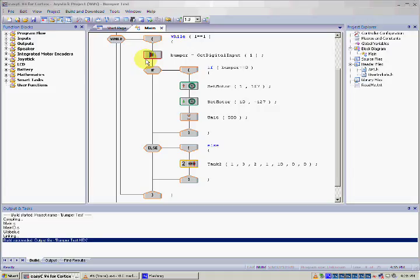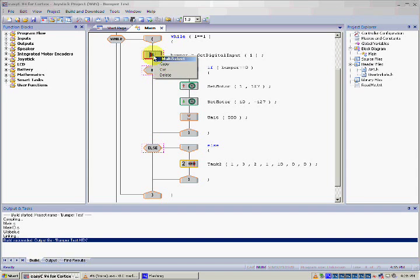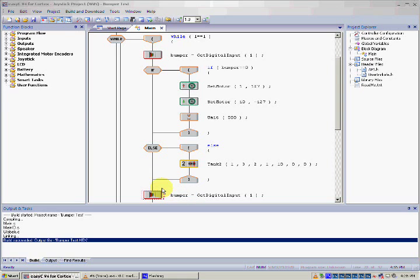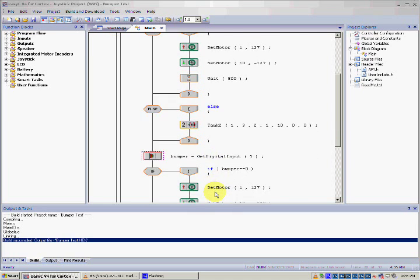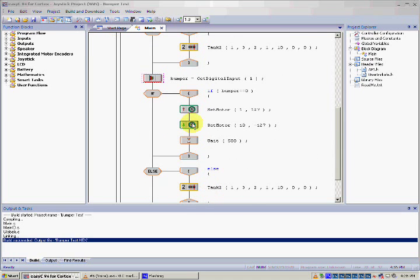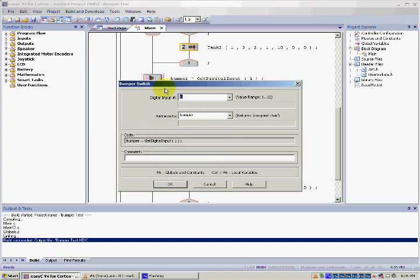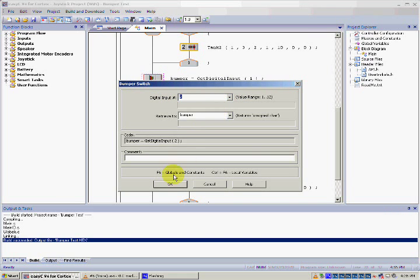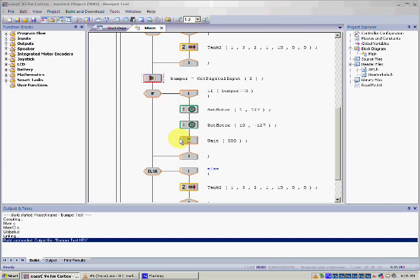To begin programming multiple bumpers, let's say two for example, you will have to copy and paste the IF and ELSE statement we made like so. Keep in mind that I am still keeping the codes within the same WHILE statement. With this copied code, we will have to make two changes. The first change is to set the digital input to the other bumper value, in this case, number 2.